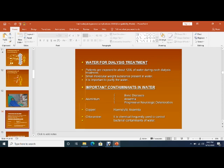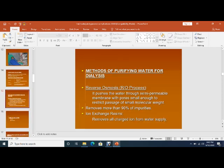Aluminum can cause bone disease, copper can cause hemolytic anemia, and chloramine — a chemical frequently used to control bacterial contamination of water — can also lead to complications during dialysis. The method of purifying water is the RO system. The RO system removes more than 90% of impurities.